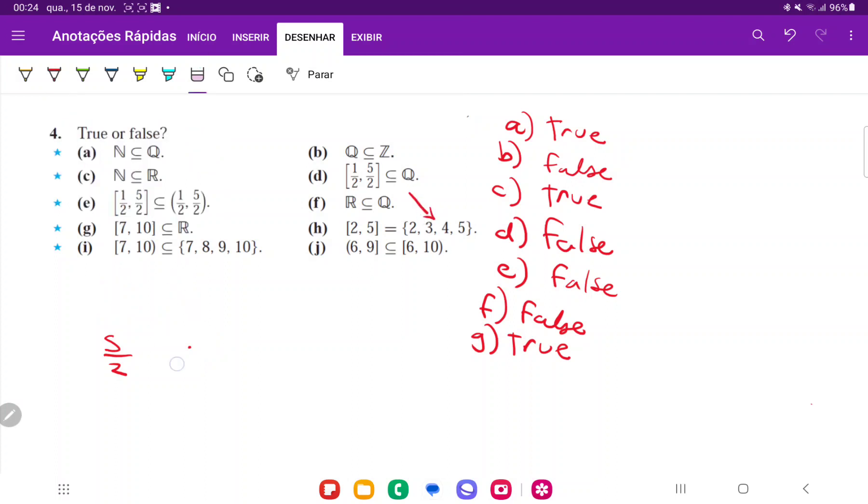Whereas this set here, it's just the natural numbers between 2 and 5. So 2, 3, 4, 5. But it excludes 2.5 and every other number that's in between. So that's going to be false. H is false.